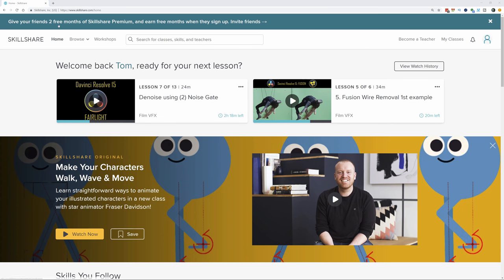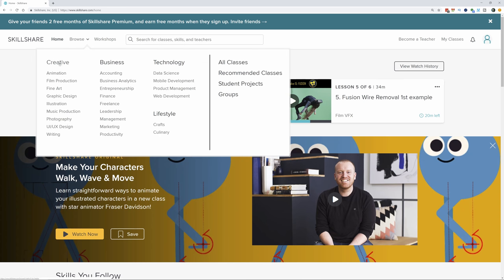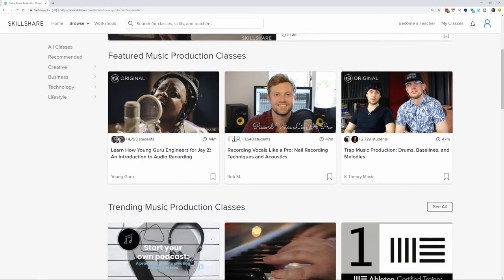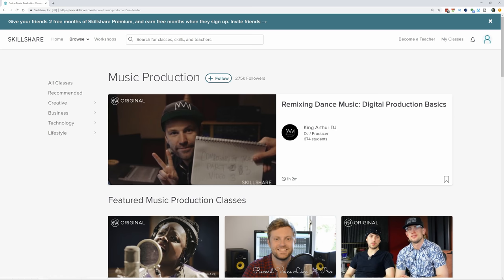Before I continue, I want to give a quick shout-out to the sponsor of today's video, Skillshare. Skillshare is an online community where you can learn from other creators and experts in their area. If you enjoy my tutorials, you'll find a whole bunch of stuff like that on Skillshare — for example, DaVinci Resolve 15 Fairlight audio, Fusion wire removal, and all kinds of categories including creative, business, technology, and lifestyle. It's a community with over 25,000 tutorials, and right now the first 500 people that subscribe using my link in the description will get two months free.